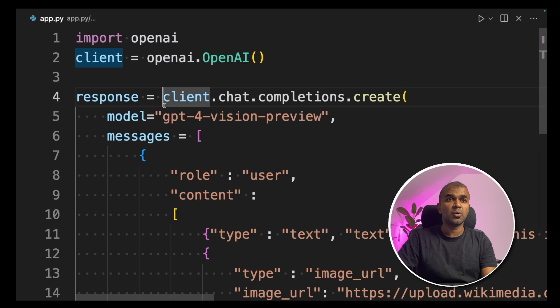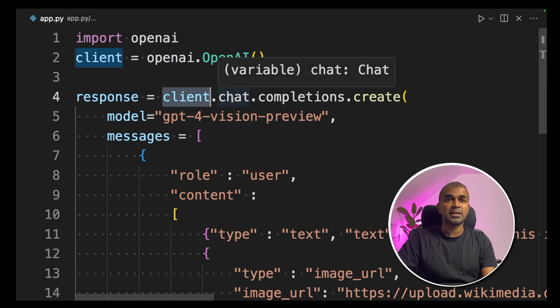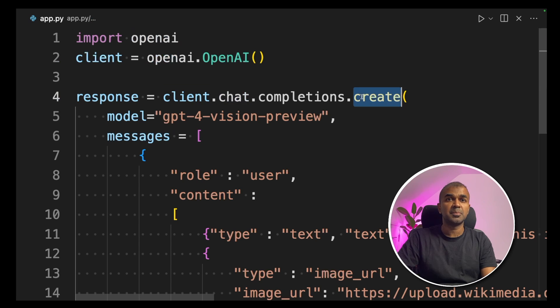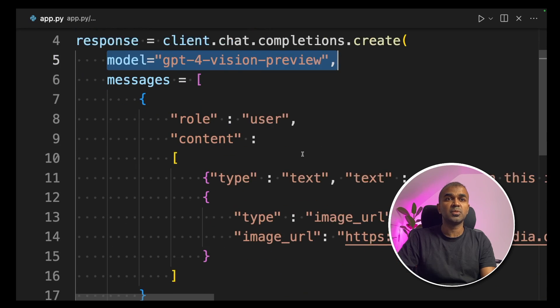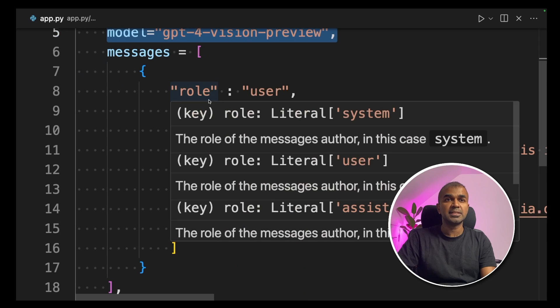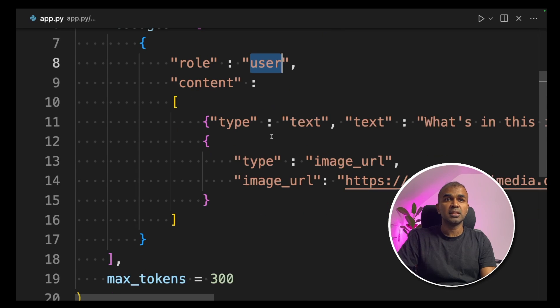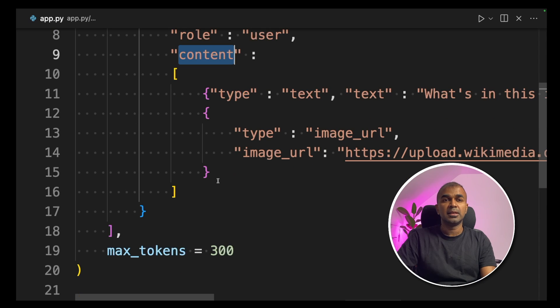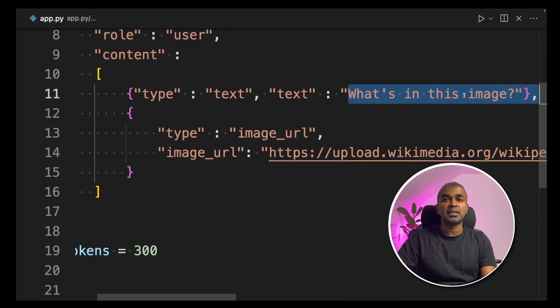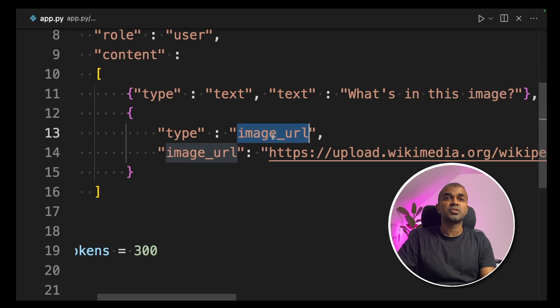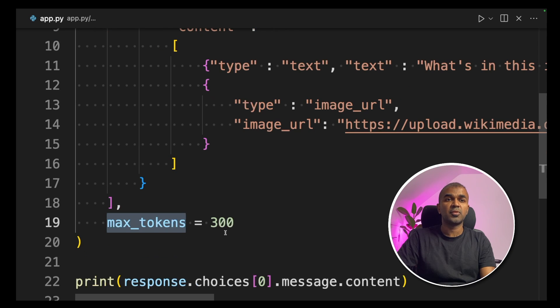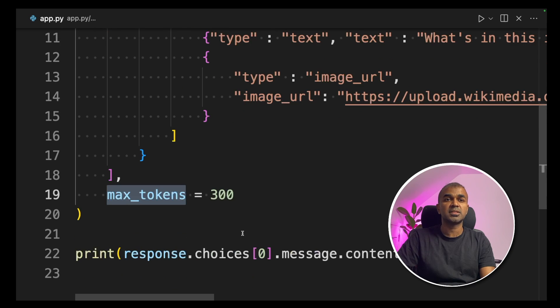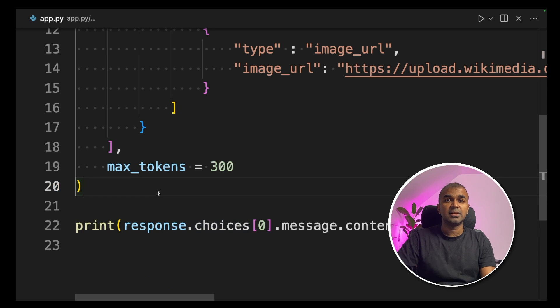As a quick overview, you are importing openai and defining client and the client chat completions.create. Then you define the model name, which is GPT-4 Vision Preview. Inside the messages list, the role is user and you are providing the content as a list. Inside the list, you are providing the first text is the question you want to ask about the image. What's in this image? Next, you are providing the image URL and you provide the max tokens equals 300 and print the response. That's it.